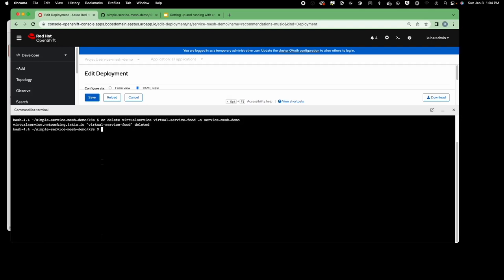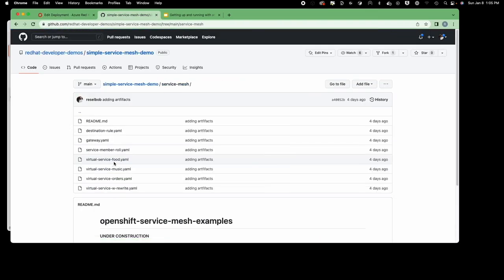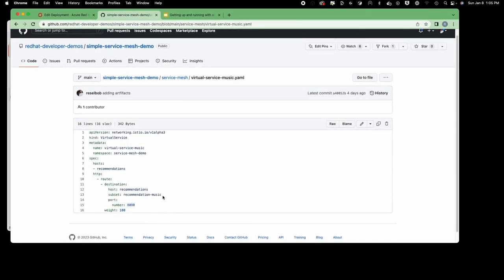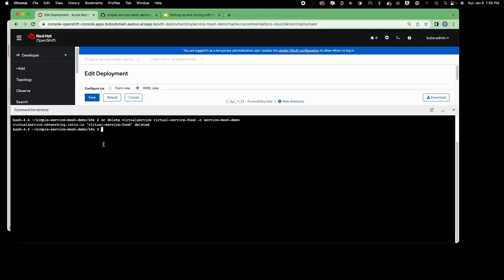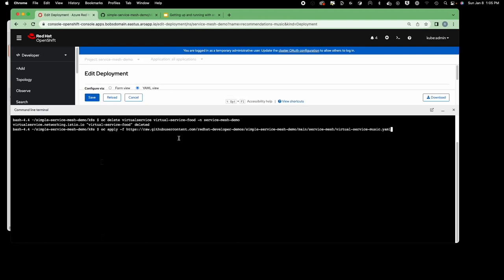Now we're going to take away the recommendations-food virtual service and apply the music one. First I'll delete virtual service food — that's gone, all that filtering has been removed. Now let me review virtual service music: it looks for pods with app=recommendations and the injected label version=music as defined in the subset. Let me apply the virtual service — spelling is correct this time — and the music virtual service has been applied.